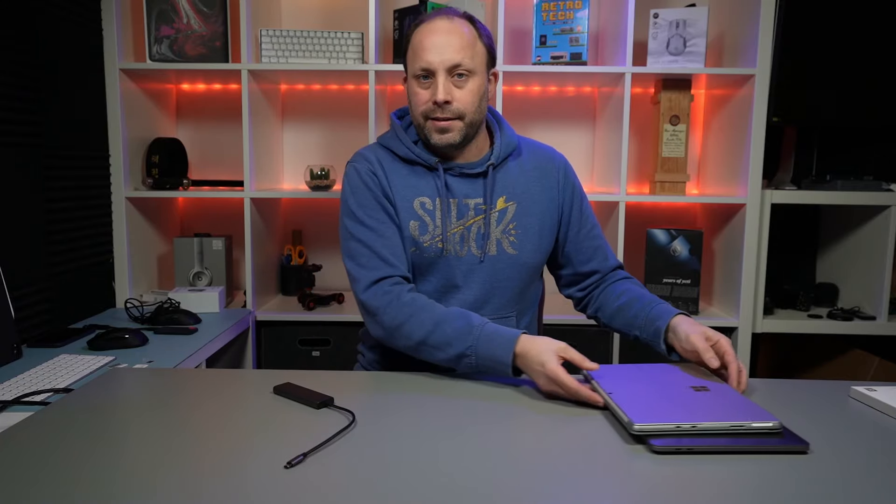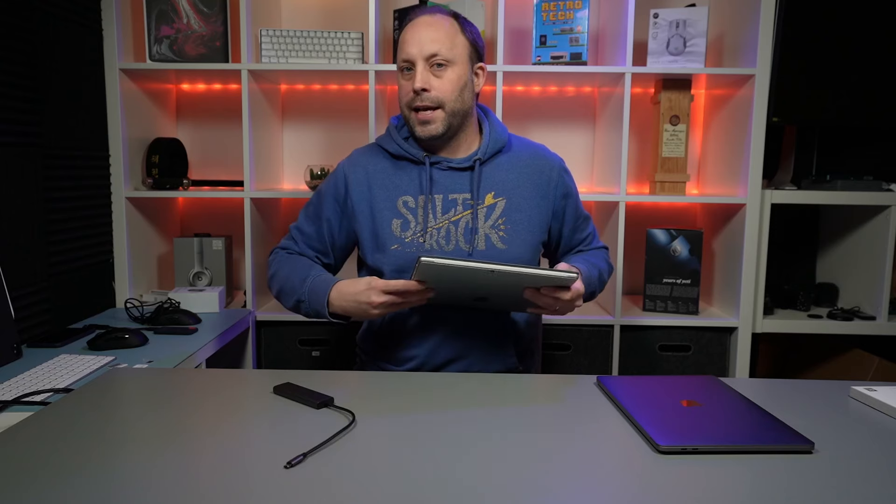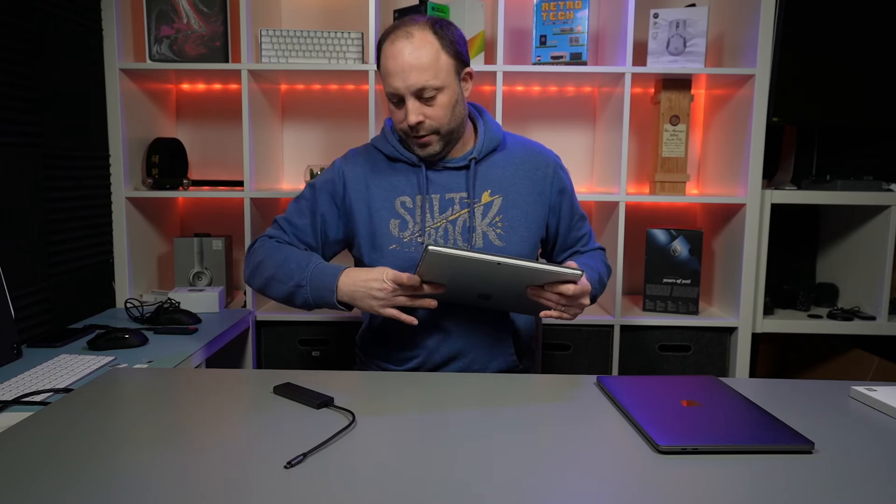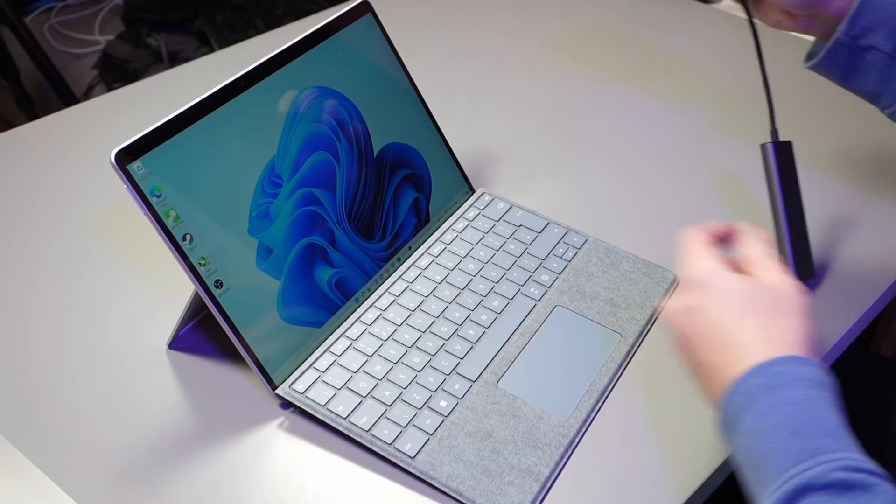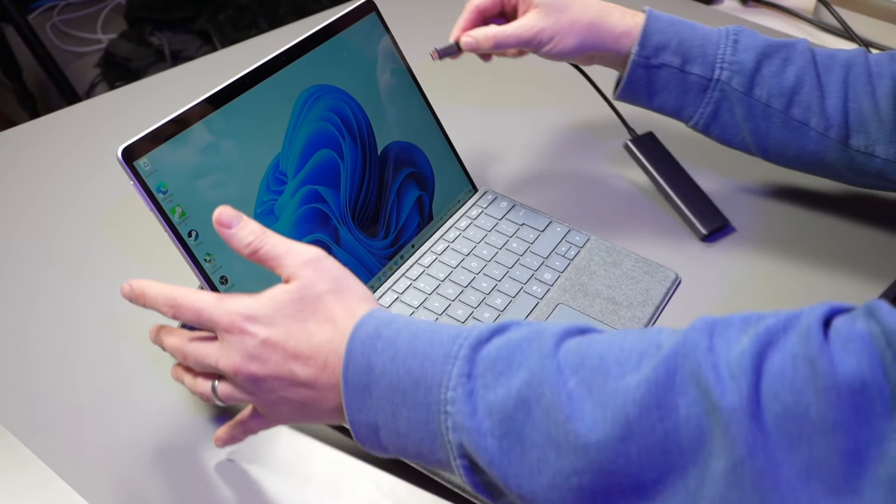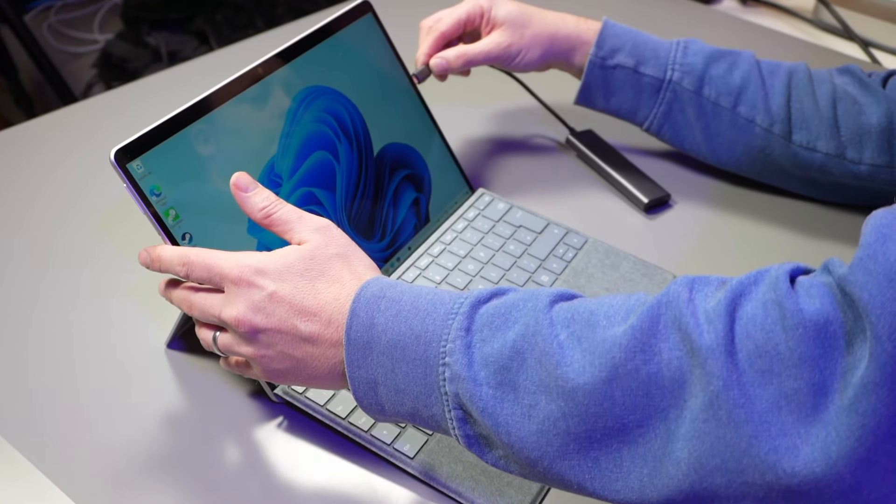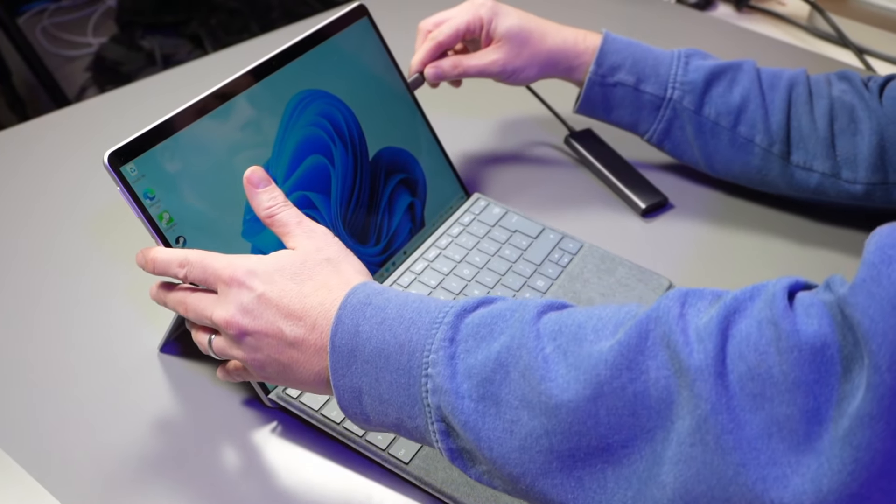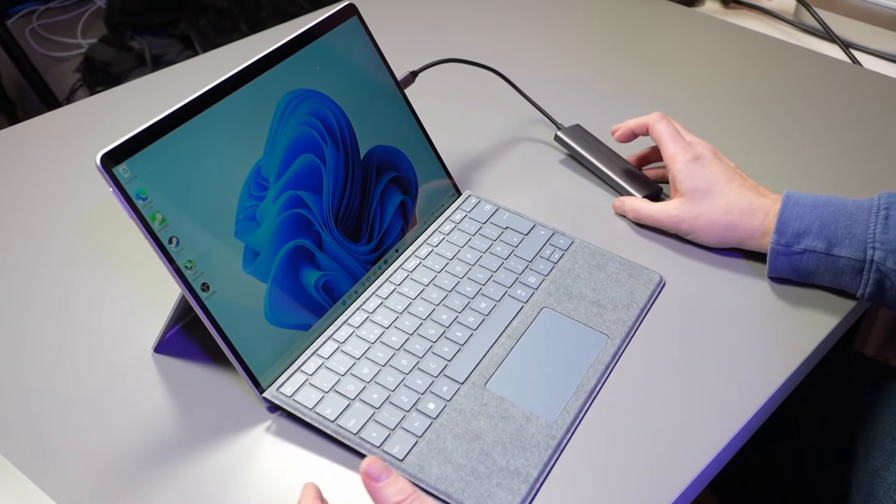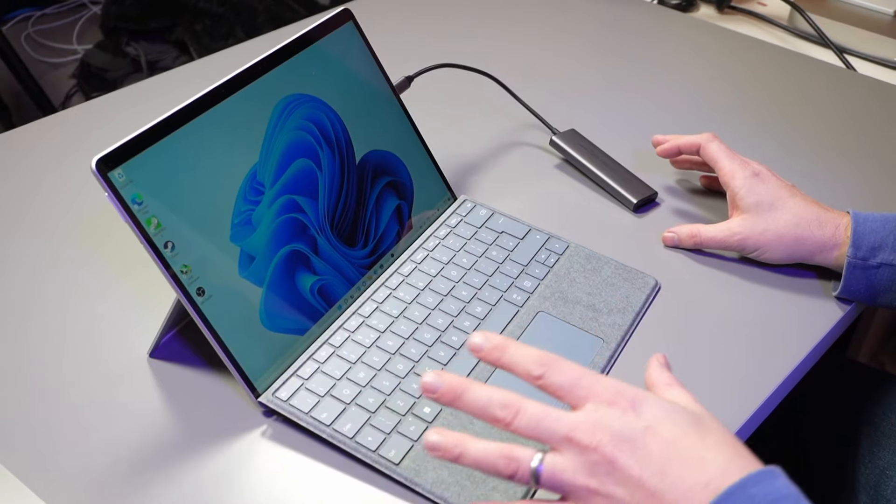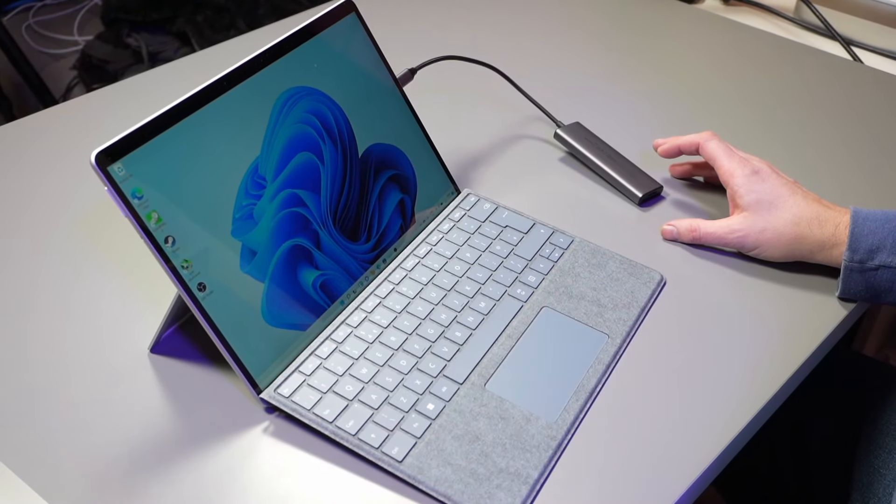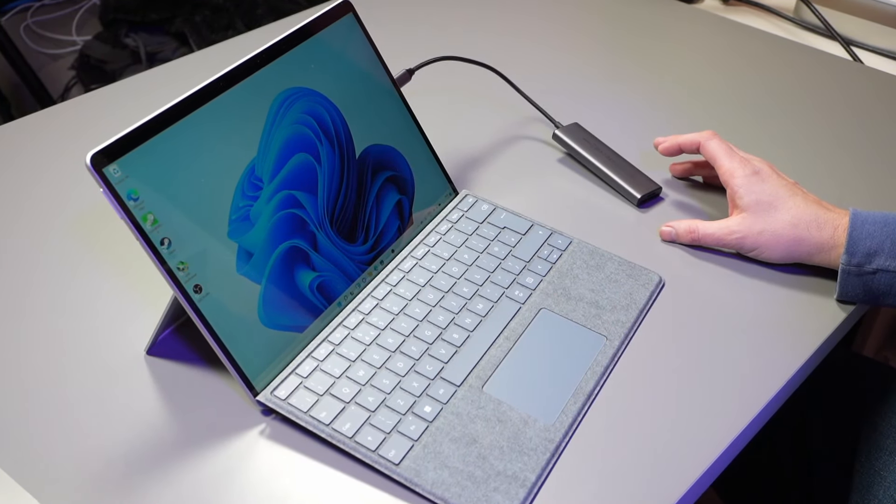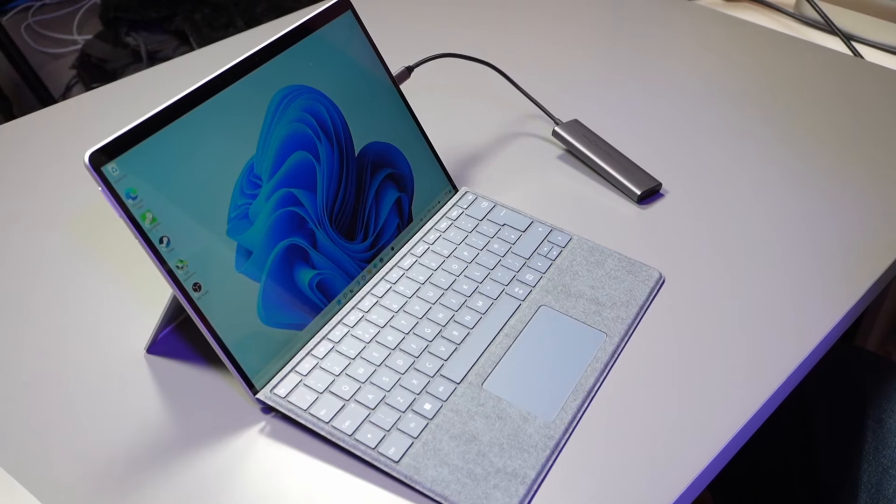I'm going to start by testing the Surface Pro 8 first, so I'm going to plug my adapter straight into the Surface Pro 8. If you're interested, the review for the Surface Pro 8 will be coming in about next week, so look out for that one and subscribe if you aren't already.